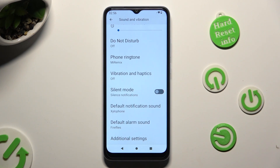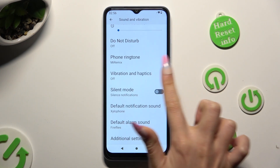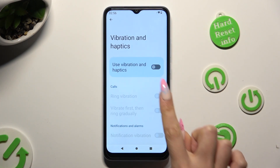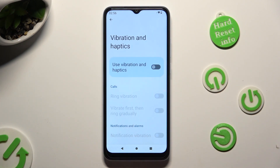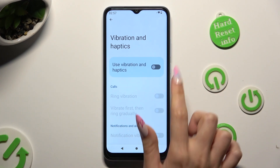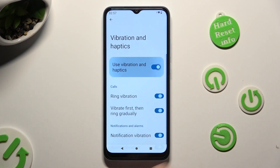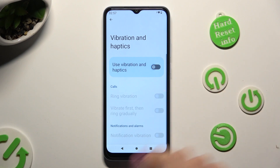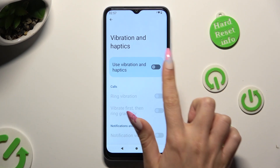tap on vibration and haptics and tap on this switcher next to use vibration and haptics in order to turn them on or off. If you decide to enable them,